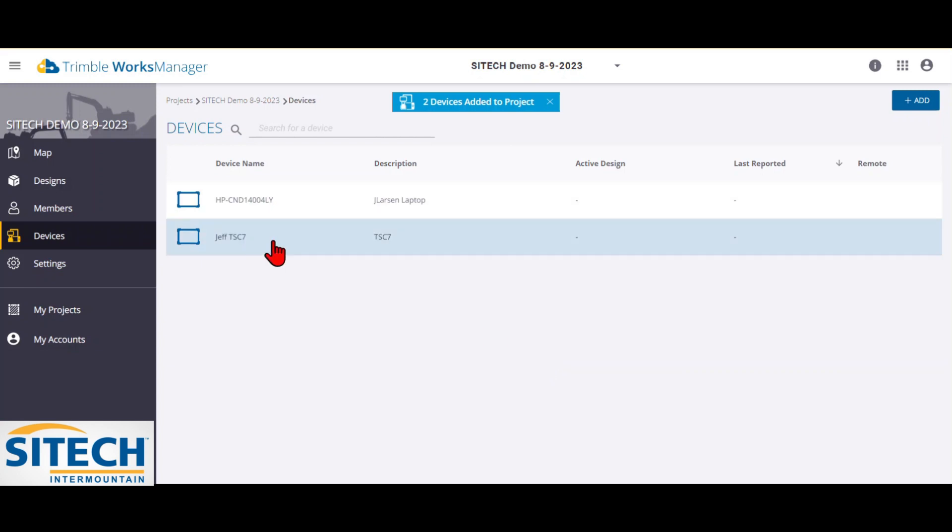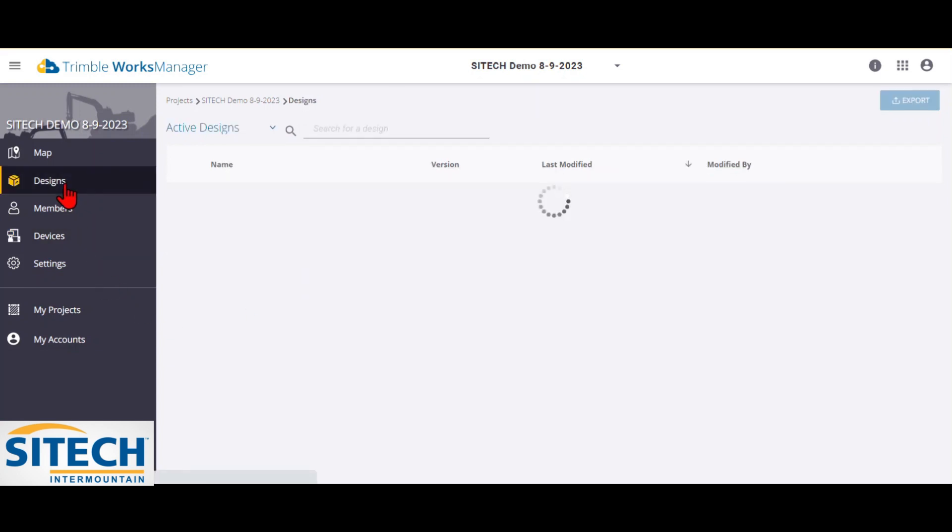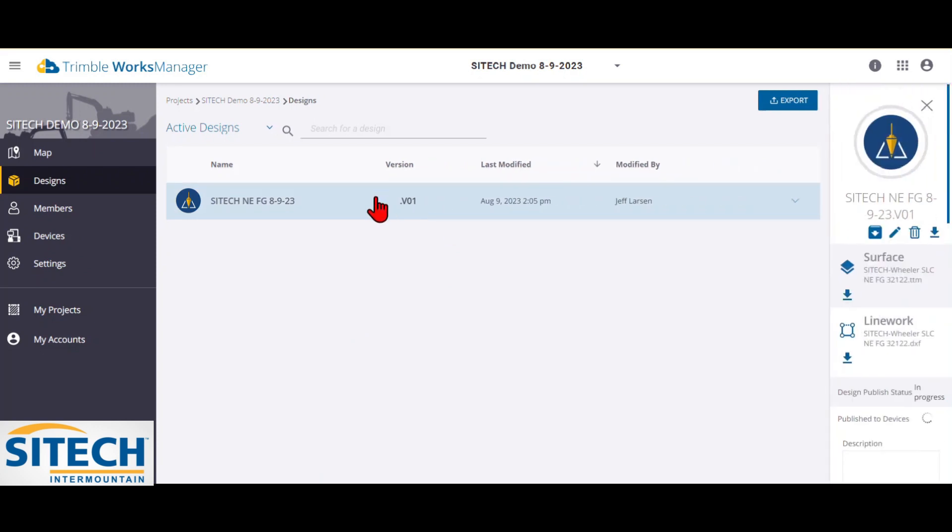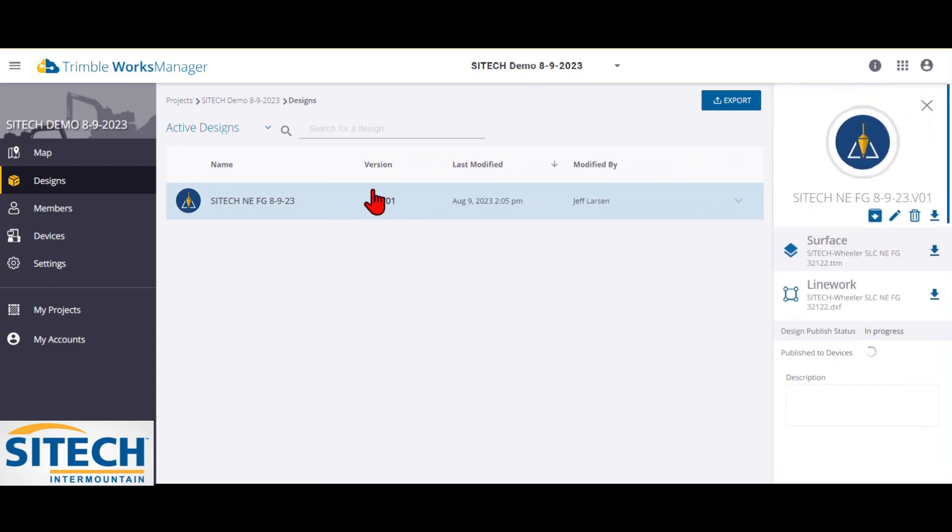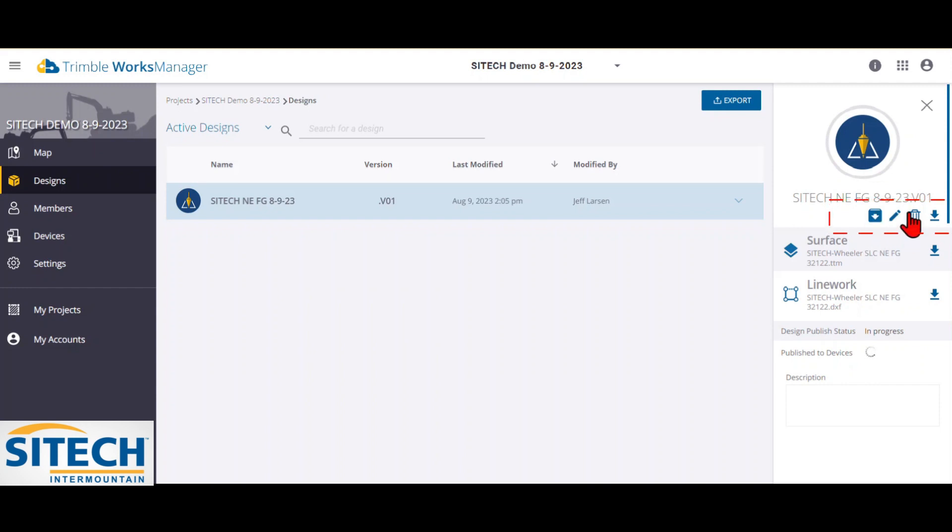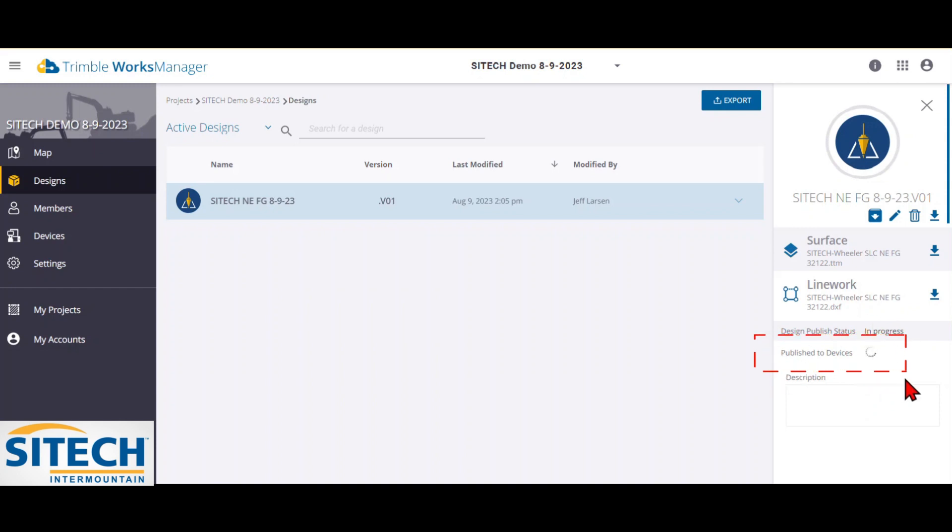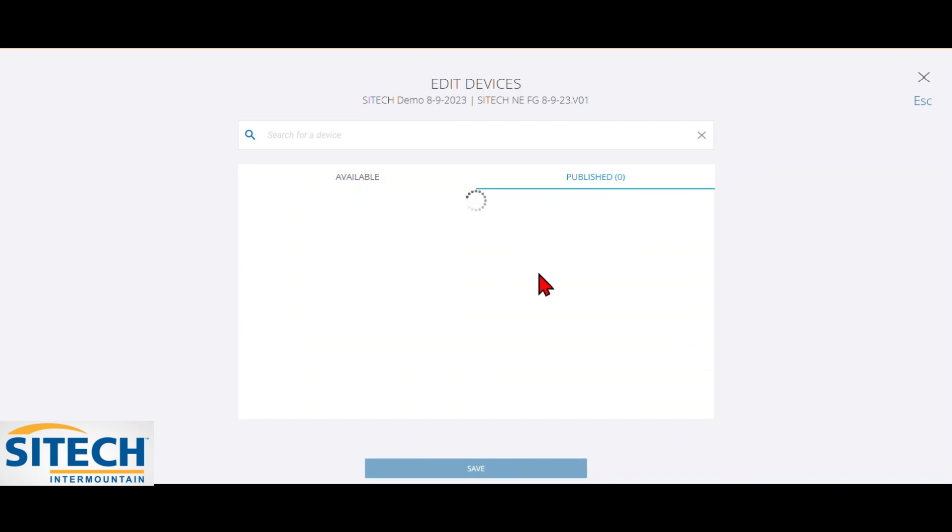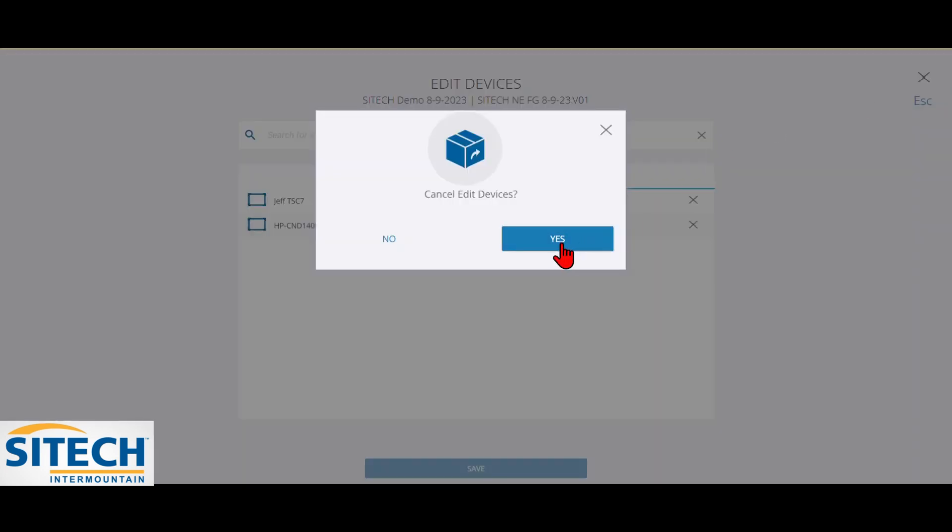So now that I have two devices added in here, I can go ahead and go back to designs and just verify. I can click on this option right here. And over here, it'll give me the ability to either archive, edit this design, delete it, download. But you'll see right here where it says publishing to devices. It's just an option that now the devices are going to be added to it. So in here, if you're not sure if it is, you can go to publish to devices and just make sure that they're added in here. So now you can see that those two are in here. We're good to go. So we can close out.